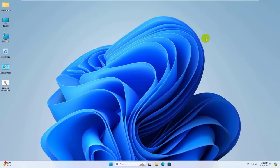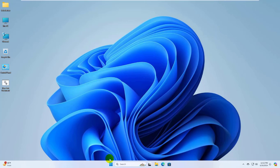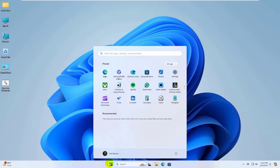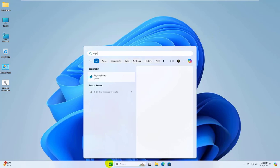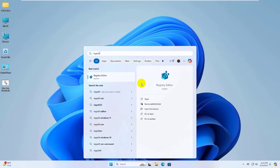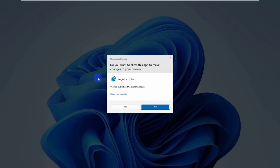After restarting the computer, hope your problem is solved. If it did not resolve the problem, click on the start menu. Type Regedit. After the registry editor appears, click on it. Click on Yes.